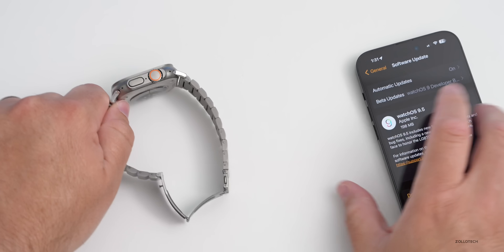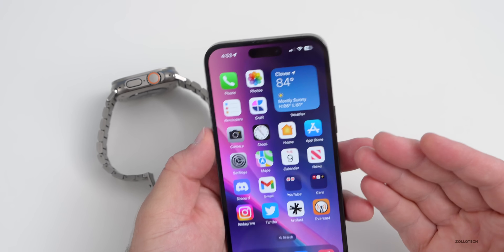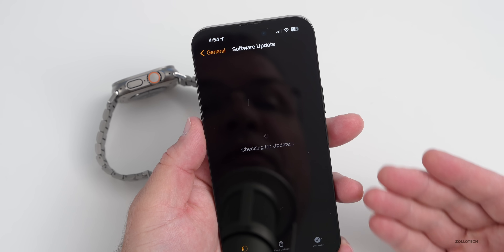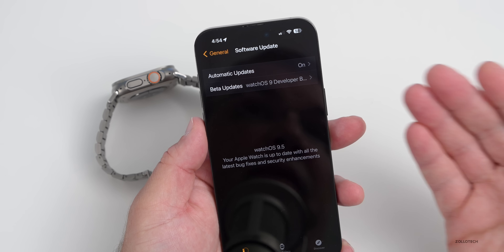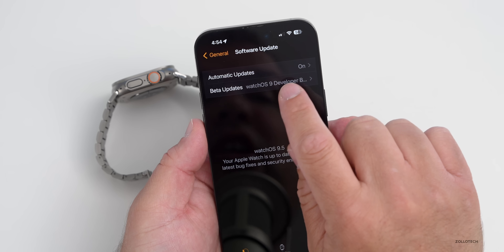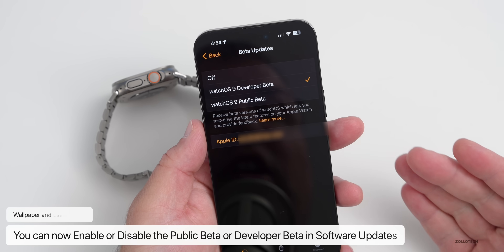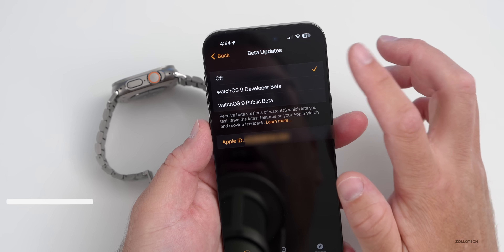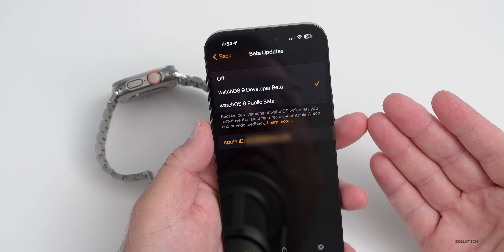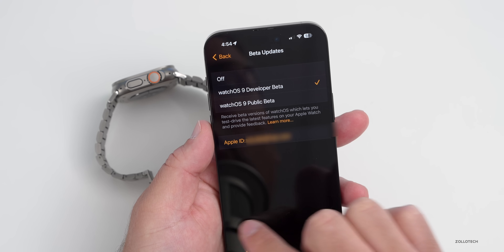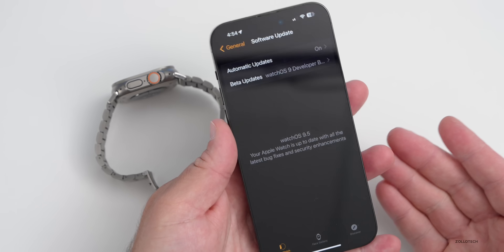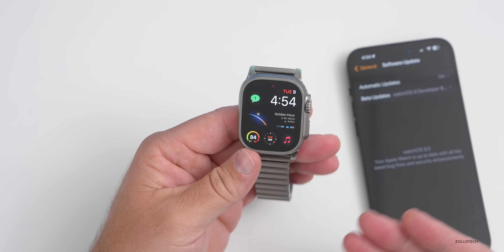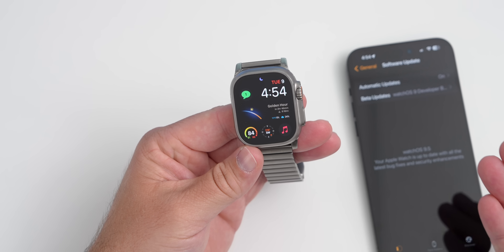The first change has to do with beta testers. If you go to your watch, go to General then Software Update, and if you're enrolled as a beta tester or developer, you'll have an option tied to your Apple ID — you can turn it on or off to stay on or leave the beta program. There are no more profiles. If you don't want updates after this one releases, wait until the public release, then turn it off.